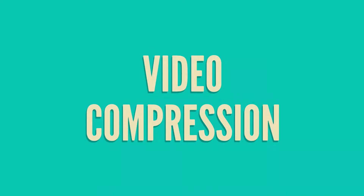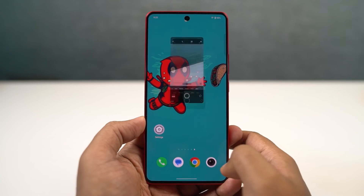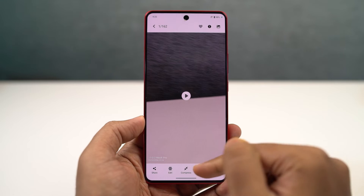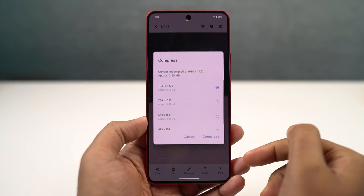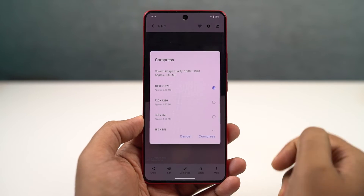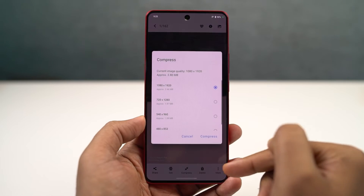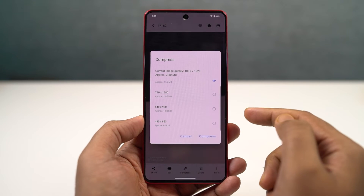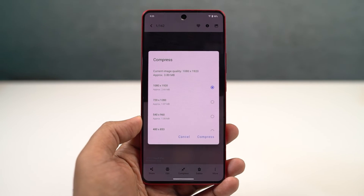We have a video compression option. This is another unique feature - it allows you to compress a video all the way from 1080p to 480p. If you want to share a video with your friend at a reduced size, you can directly compress that video on your phone. There's a reduction in quality as well as size, and the compression is pretty decent.